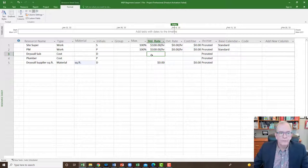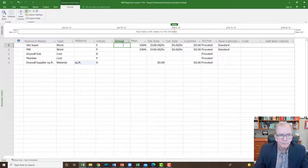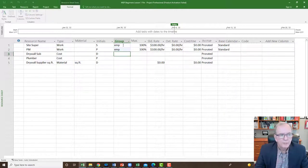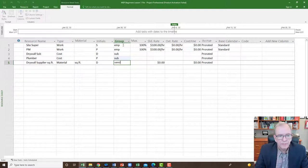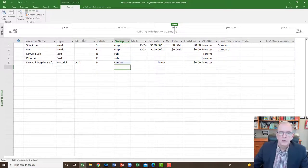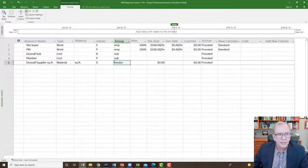MS Project lets you do a lot of different things. You can group resources — so maybe you have a long list and you want to organize them. In the grouping column I'm going to say site super is an 'employee,' drywall sub is a 'sub,' and drywall supplier is a 'vendor.' Because I put names in there, Microsoft Project allows you to organize things based on the data in particular fields.